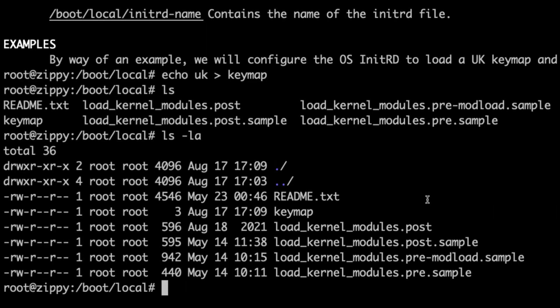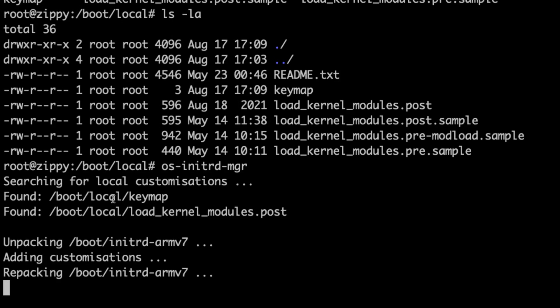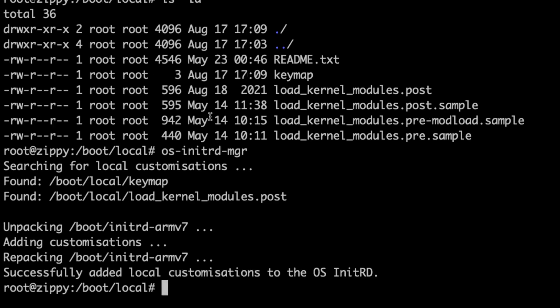So let's say that we wanted to configure the key map inside of the initial RAM disk environment. We now have files here, and we have a new one called key map. Let's run the tool again. As you can see, it's found the additional local customization here, slash boot slash local slash key map, and the other one that we edited earlier. And it's now repacking the initial RAM disk. And that's complete.